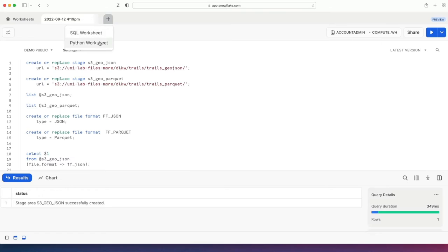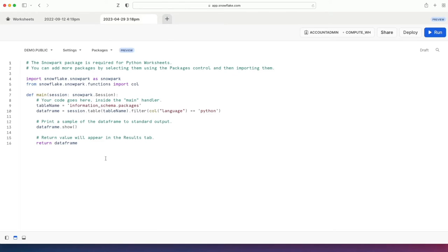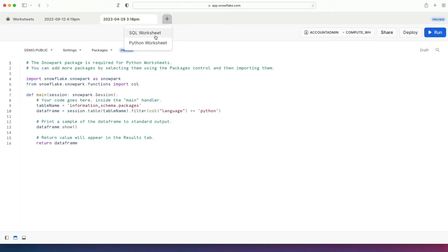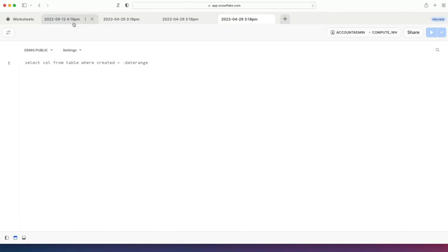I can click a plus now. They recently introduced Python worksheets, so I can click that and add a Python worksheet and it gives you a few helpful tips here. It tells you that the Snowflake package is required for Python worksheets and gives you a little template to start you off. That's really helpful.